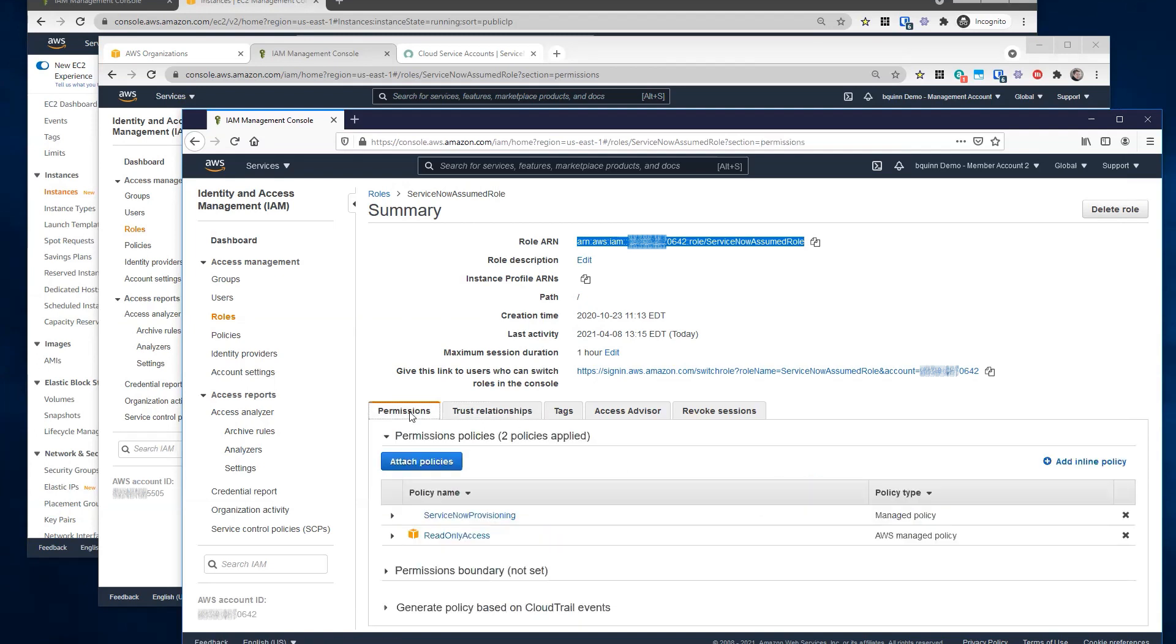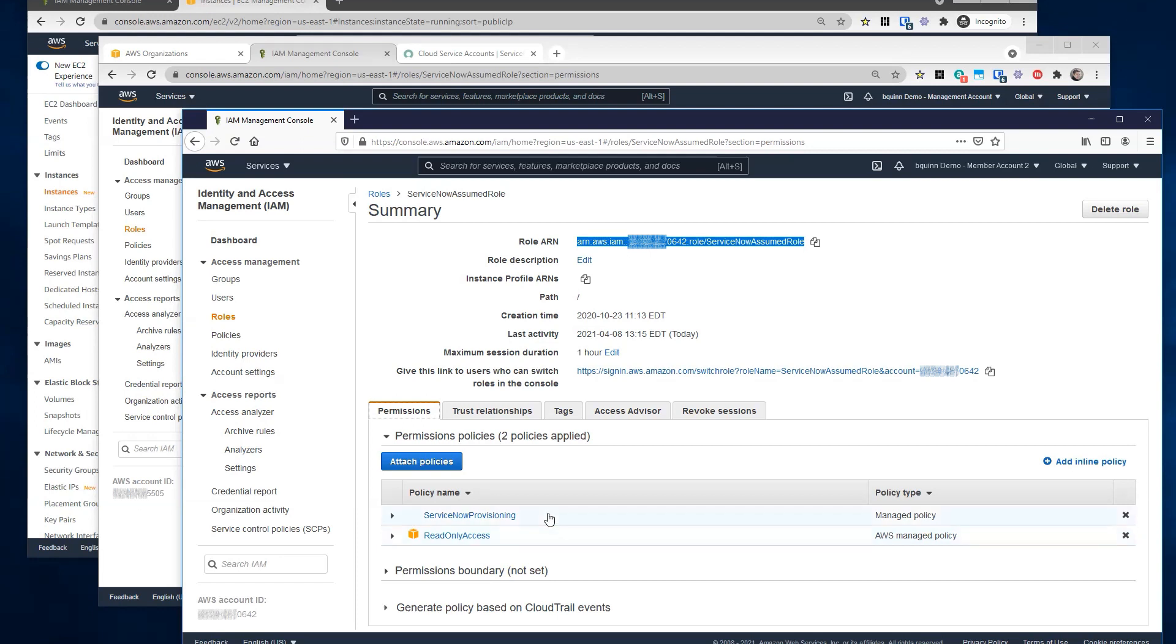For this particular member account, I have read-only access, which is required anytime you want to discover the resources within the account. In this case, I also have another custom policy to allow provisioning, which you could build upon as needed if you're using the cloud provision and governance product. Cool. So that would allow us to deploy things into this account. Yes.